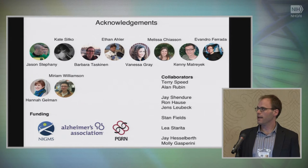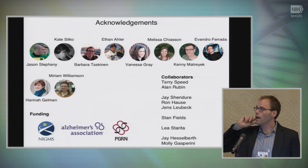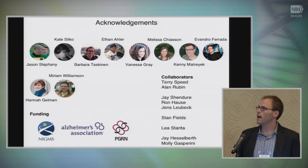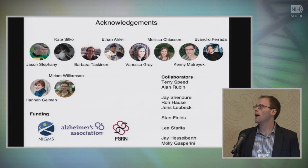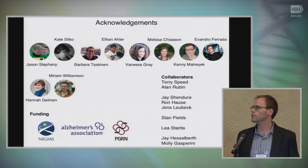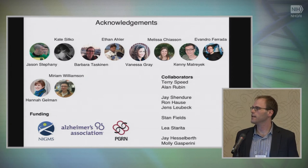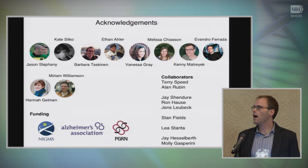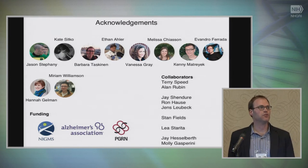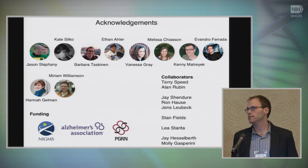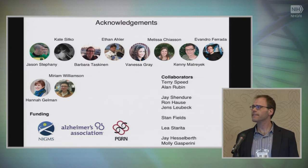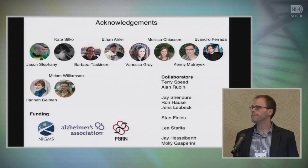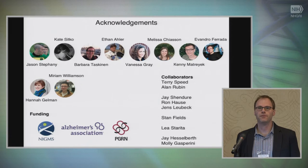I'll close by thanking the people who did the work: Ethan Eiler, a graduate student who collected the SARC dataset; Vanessa Gray, who spearheaded the Envision project in collaboration with Ron Haas and Jens Lubeck in Jay Shendure's group; and Alan Rubin and Terry Speed, who've been instrumental in getting the statistics just right for Enrich2 and the data analysis.